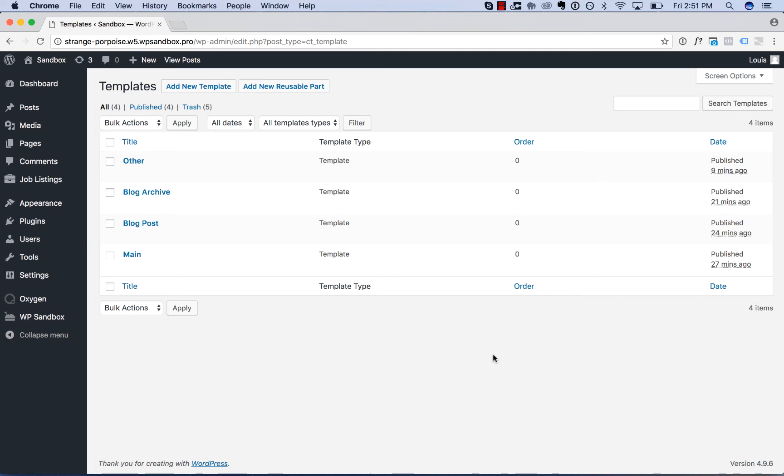Hey this is Luis from SoFly. In this video I'll show you how the dynamic data feature of Oxygen works.